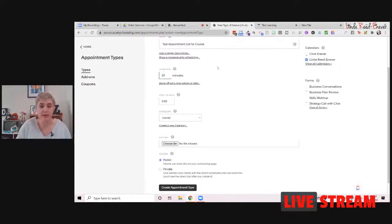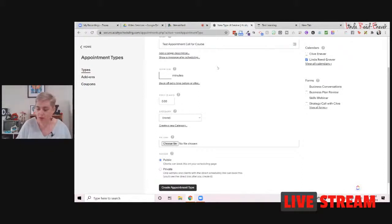20 minutes, 30 minutes, 33 minutes, an hour. And you can put in whatever time you would like.